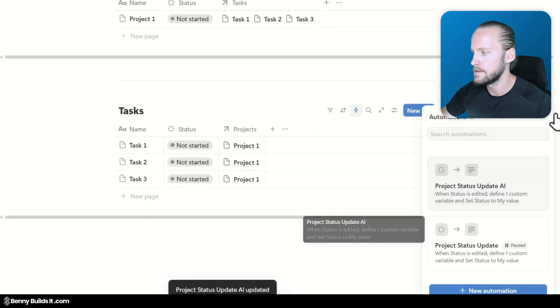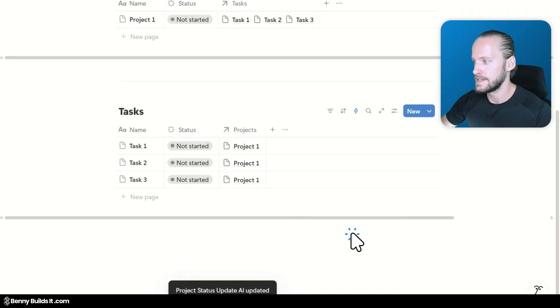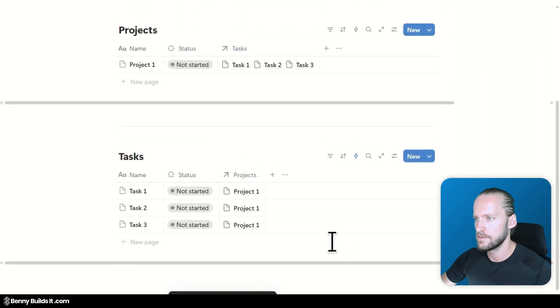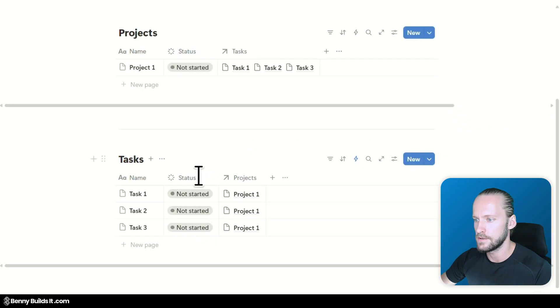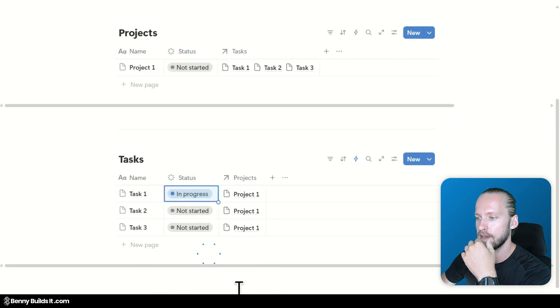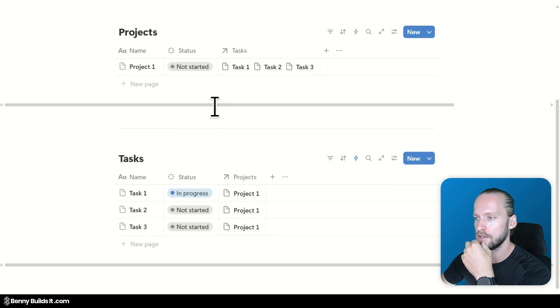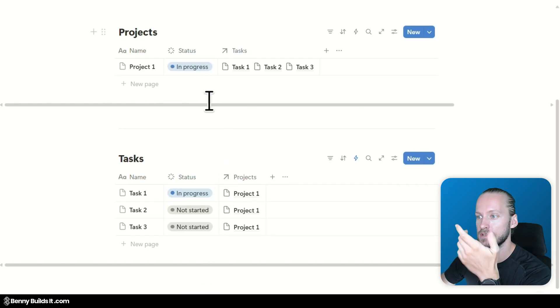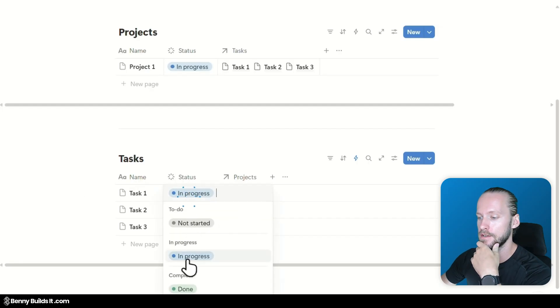So the AI automation is active. And now let's take a closer look. What happens here. I'm going to change the status of this task to in progress. Which should change the status up here to in progress. That works already. Great.